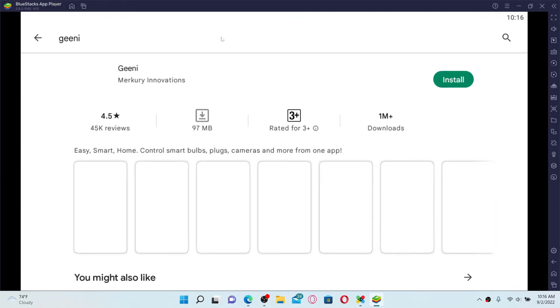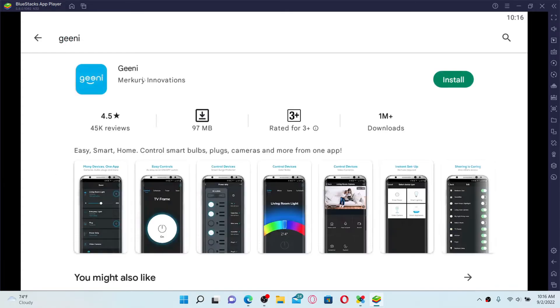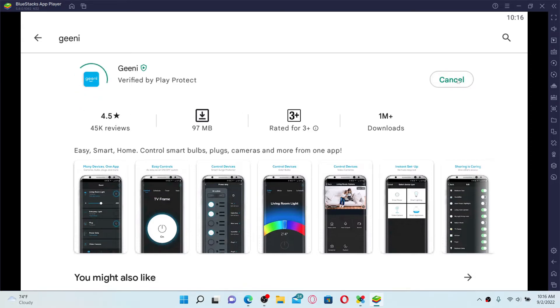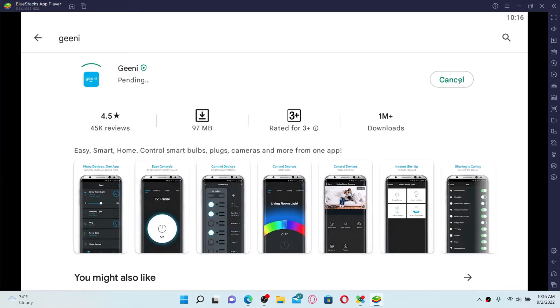After performing your search, you'll be able to see the application displayed on the screen. Click the install button right next to the app to download the application for your PC using an Android emulator.